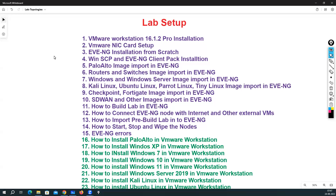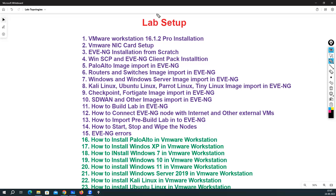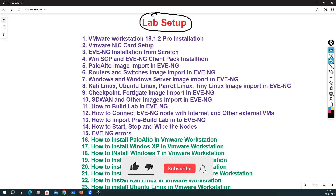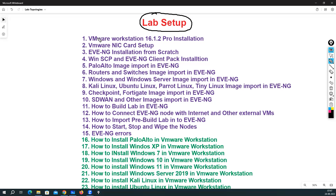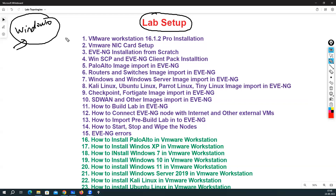Hello everyone, my name is Hemu and today I am going to start the lab setup series. In this series we are basically going to do multiple types of lab creation and installation in VMware Workstation. I'm using Windows 10 for all my labs, but you can also use Windows 11 to perform or create the same type of lab. In this series, in the very first lecture, we are going to discuss how you can do the VMware Workstation installation.